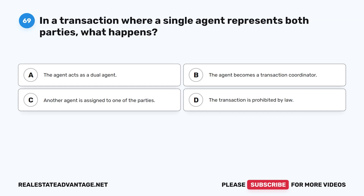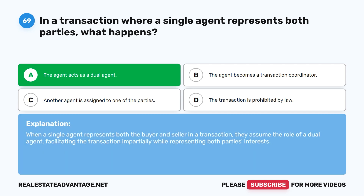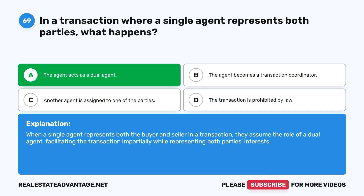Question 69: In a transaction where a single agent represents both parties, what happens? A. The agent acts as a dual agent. B. The agent becomes a transaction coordinator. C. Another agent is assigned to one of the parties. D. The transaction is prohibited by law. The correct answer is A: The agent acts as a dual agent. When a single agent represents both the buyer and seller in a transaction, they assume the role of a dual agent, facilitating the transaction impartially while representing both parties' interests.